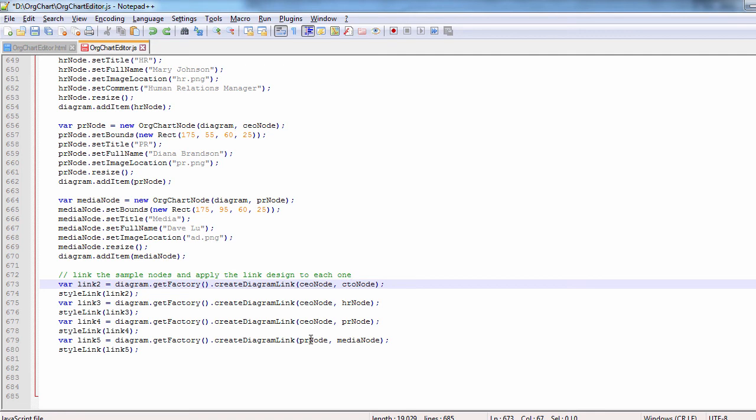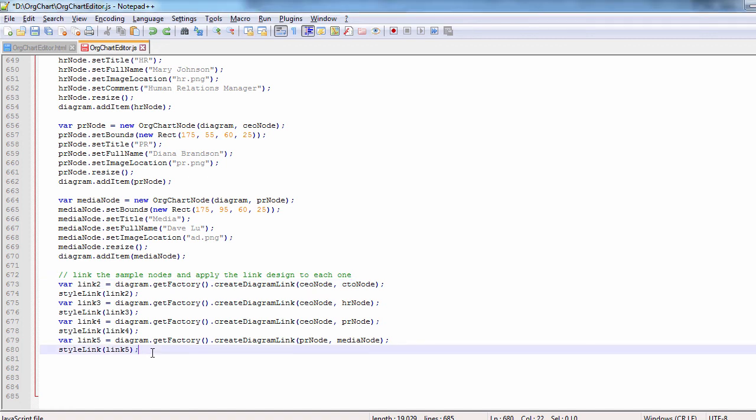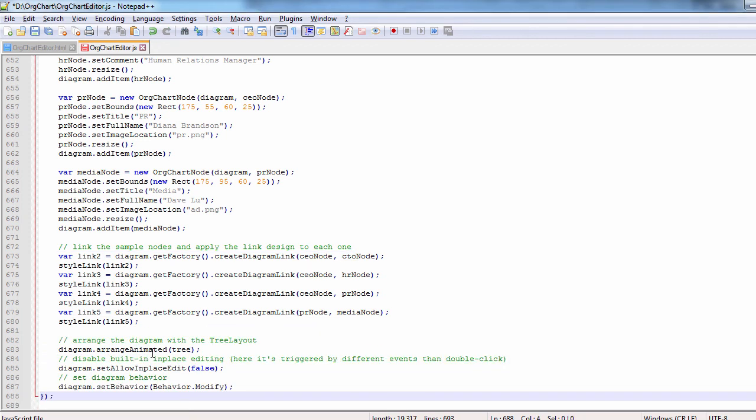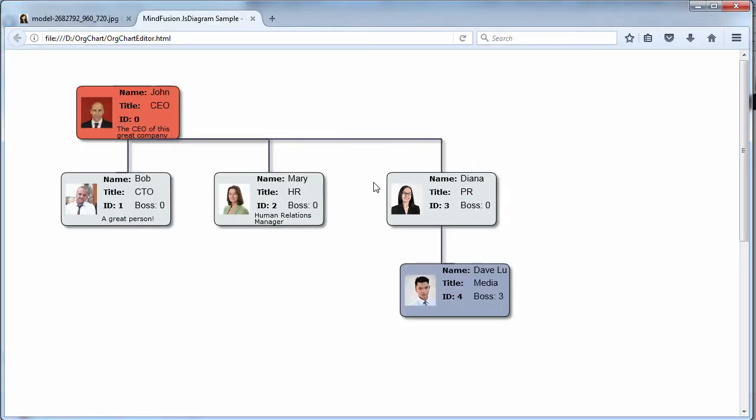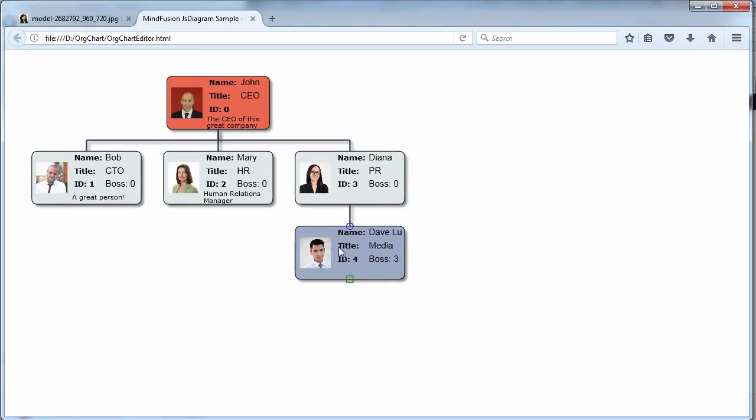The last thing to do is to arrange the diagram. We use the animated version of the layout. We also disable in place edit for items and set the diagram behavior to modify.